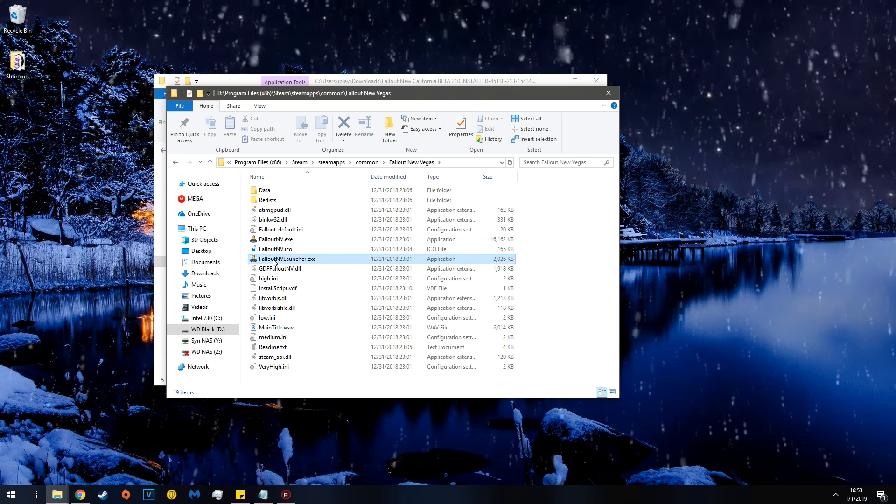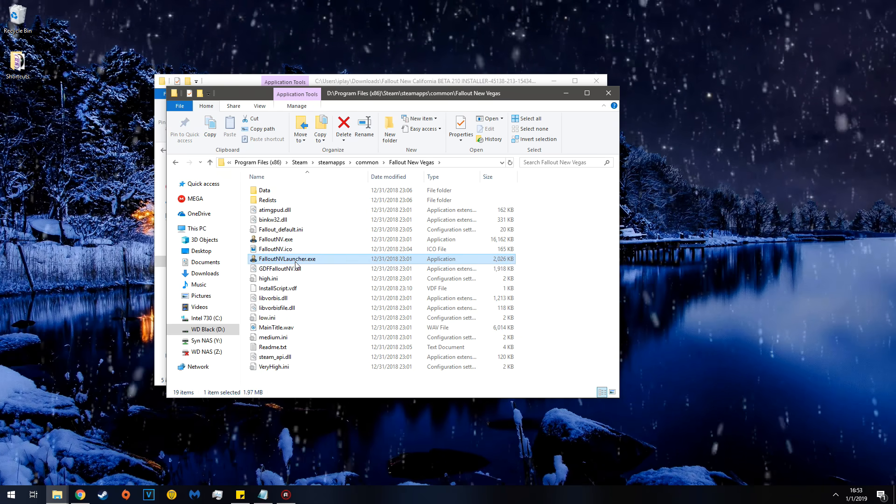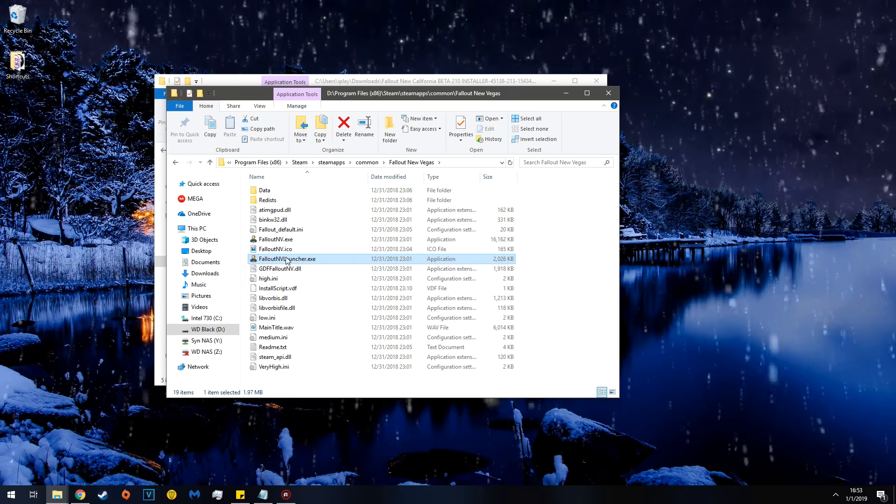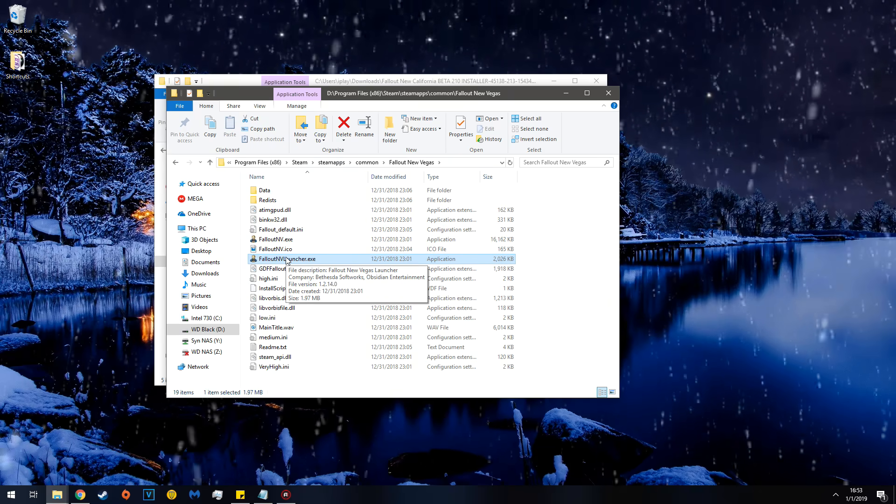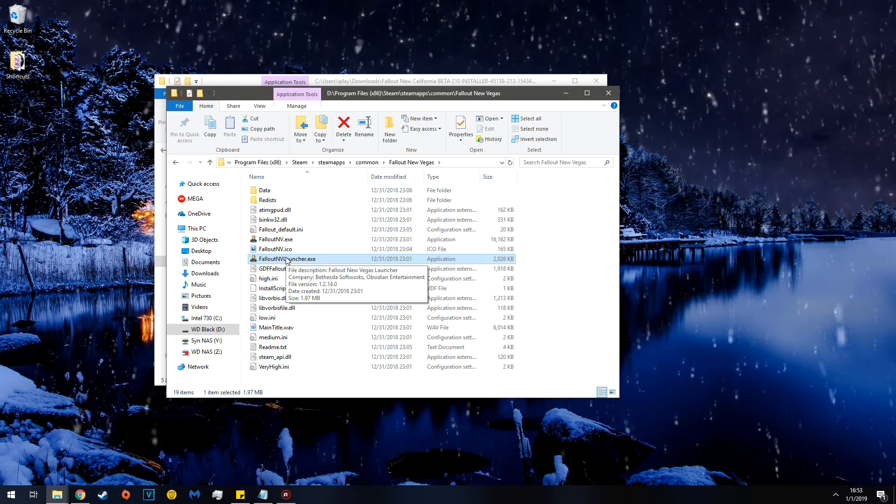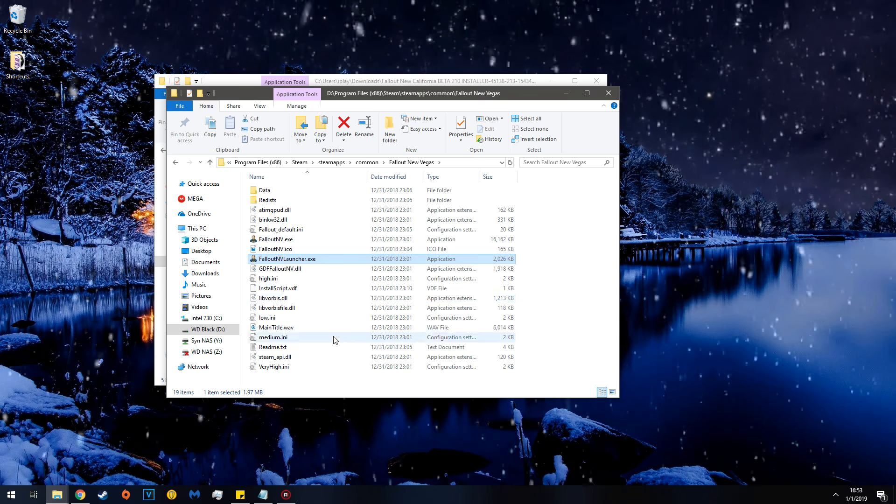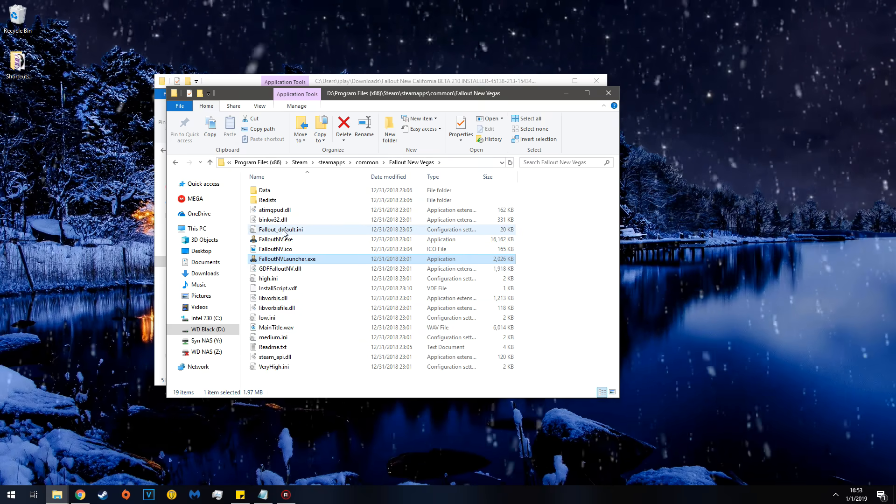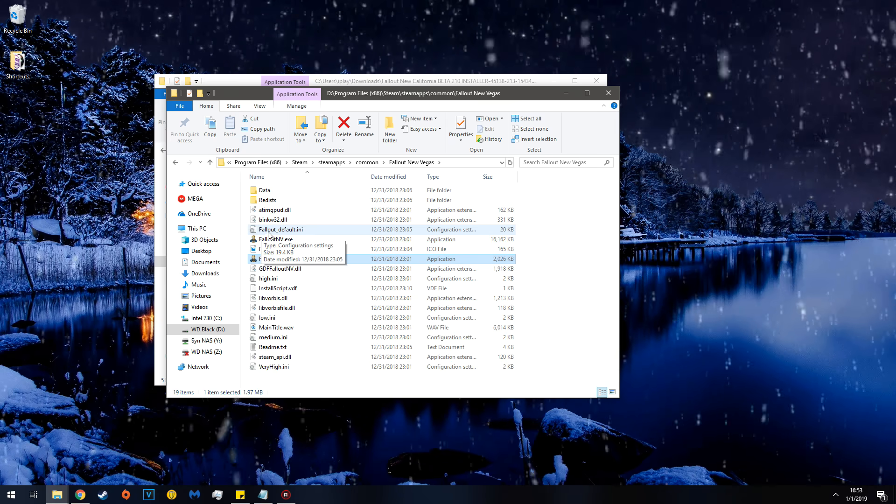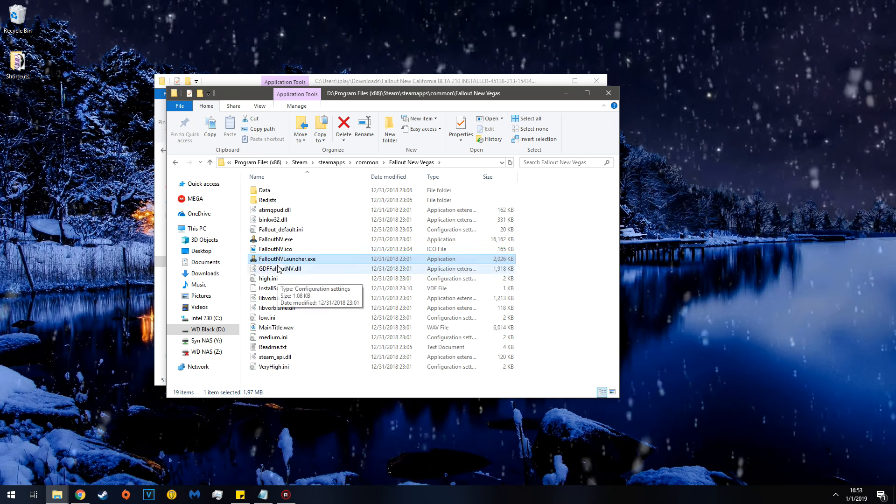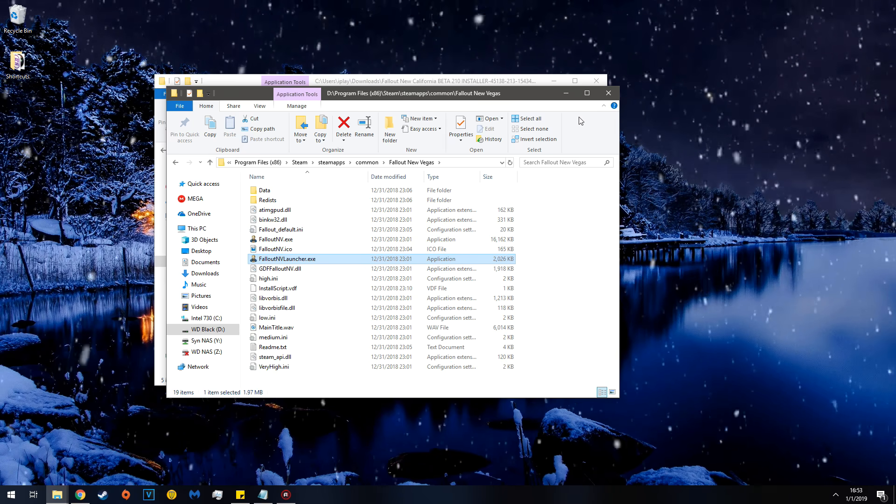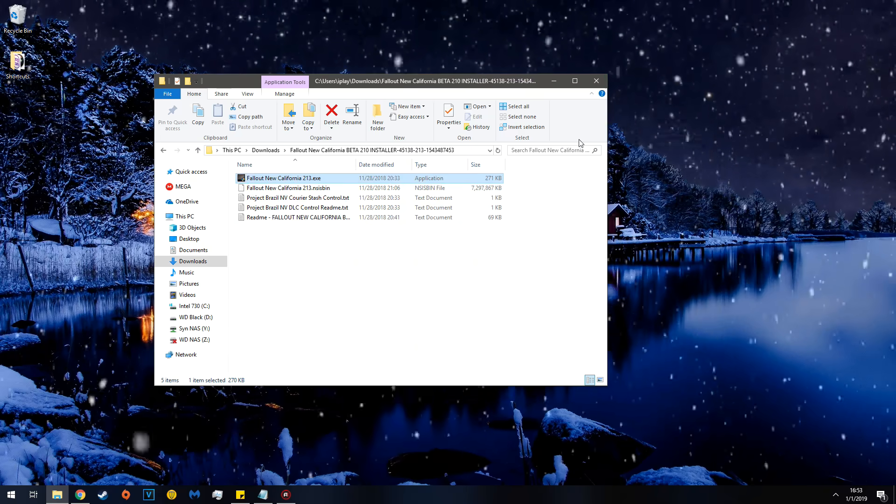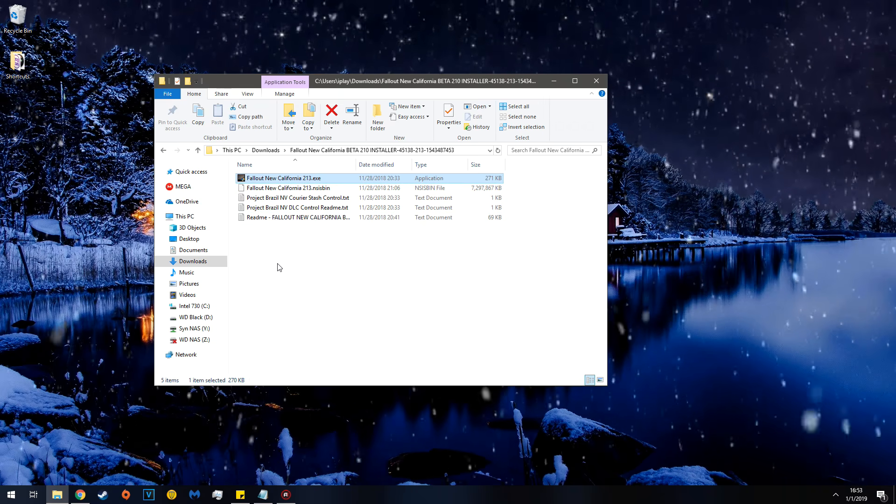And then you'll see this, the Fallout NV Launcher EXE. Run this to generate your INIs. Once you're done with that, you can ignore this. For example, this is an INI, if you were wondering. You can ignore this now, and then go back to here.